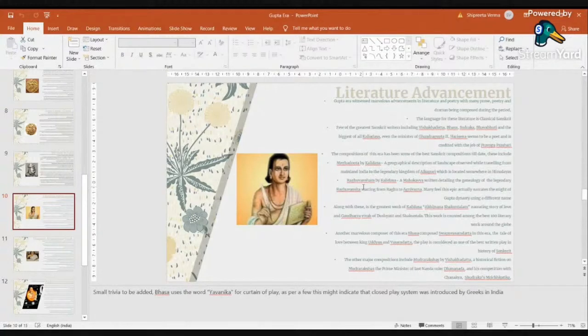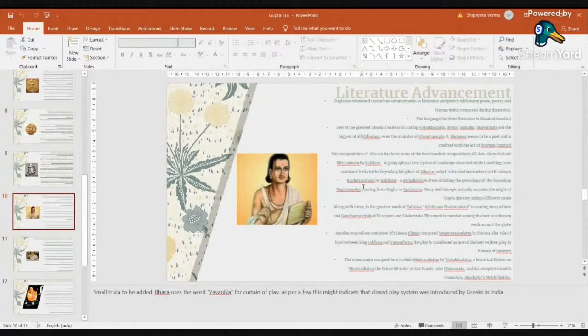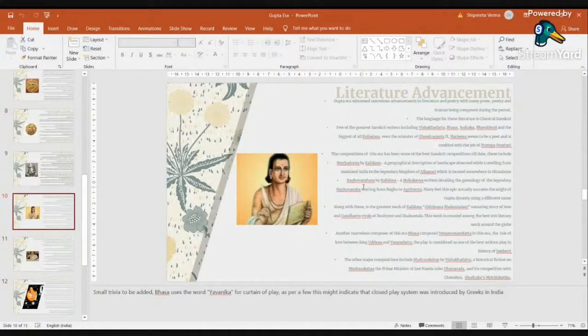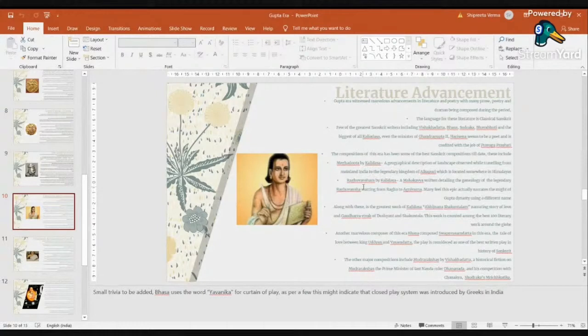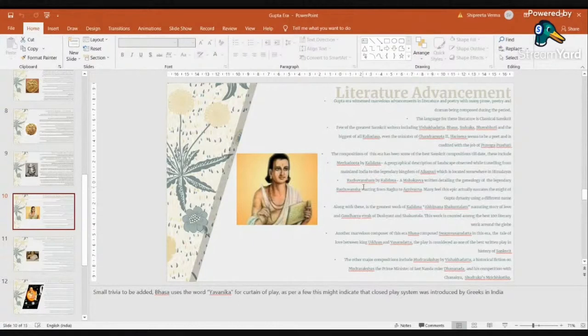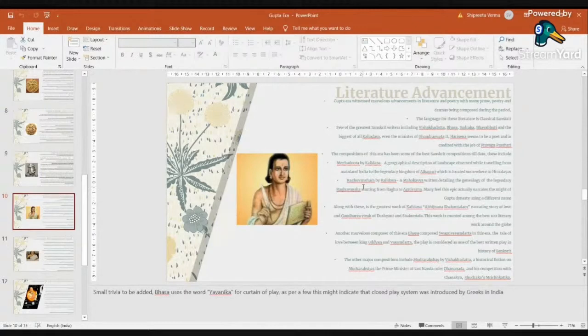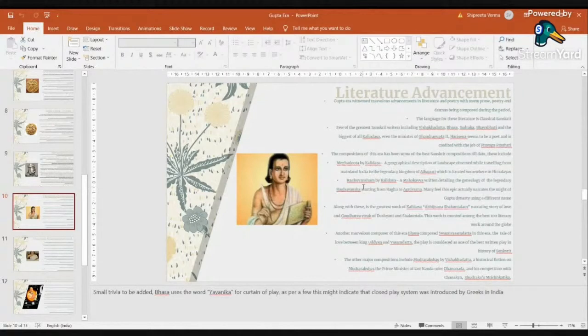Moving on, Mudra Rakshasa is again a historical fiction about Mudra Rakshasa, who was the Prime Minister of last Nanda King Dhanananda, and the competition or thought processes against Chanakya. Again, Mricchakatika is a general public story where a courtesan and Brahmin fall in love. I had to tell you that history, geography, historical fiction, everything people have captured so beautifully in poems that these are still considered a wonder in the literary world across the globe.